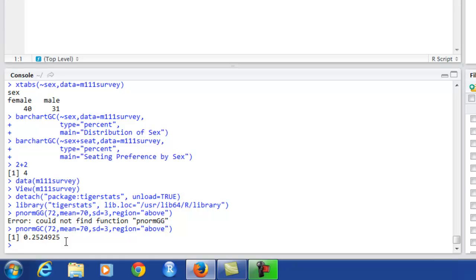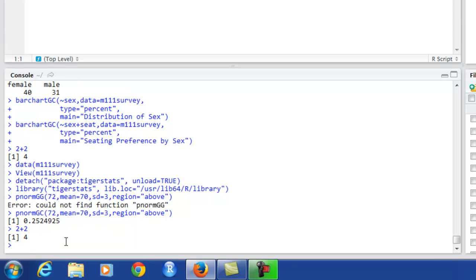Let's just try a very simple command to get started. How about 2 plus 2? So we're adding those two numbers. If we press enter, out comes 4. There are certainly more complicated and interesting commands that we'll learn how to enter as the course goes on, but that should get us started.